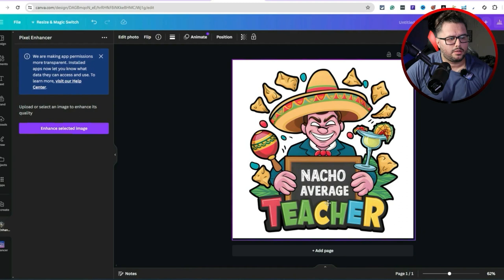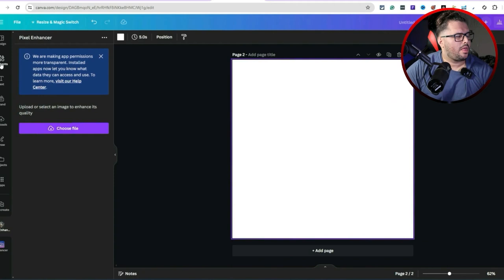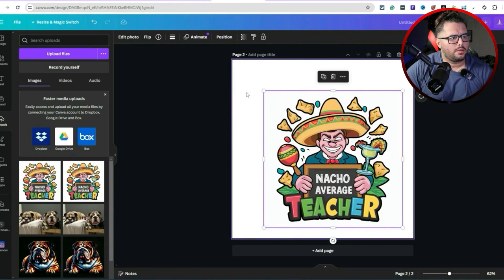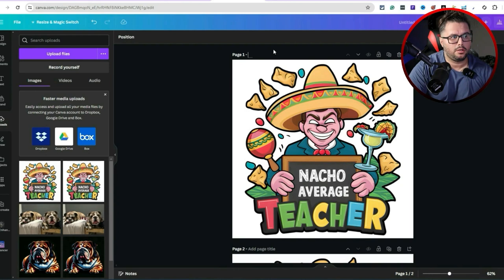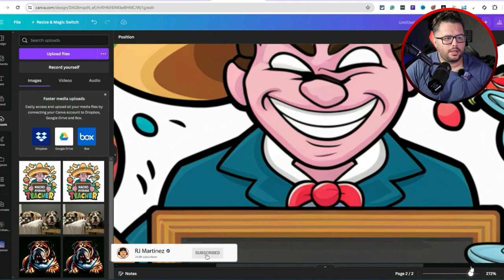Add design — boom. I'm going to stretch it out and place it in the center. Then I'll hit 'Add Page' and upload the original default image. Both look pretty similar at first glance. Page one is the new enhanced one — I'll label it 'new' — and page two is the old one. We're zoomed in at about 60%, so let's zoom all the way in.